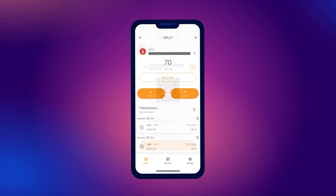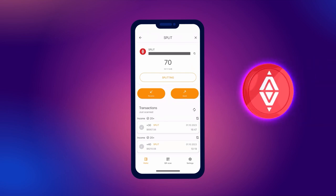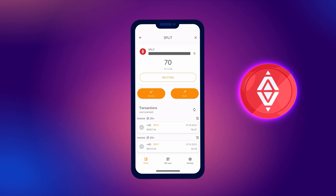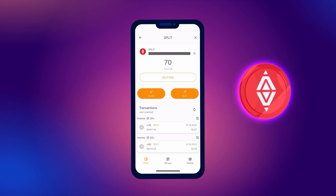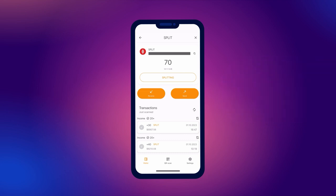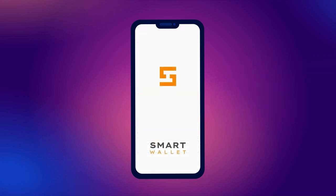We remind you that any outgoing split token transaction, even if it is one split out of 1000, will reset the age of all tokens to zero.